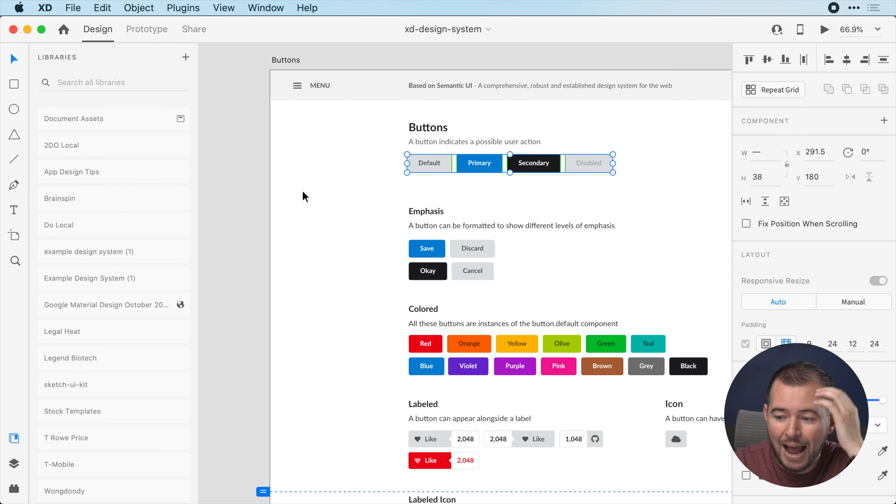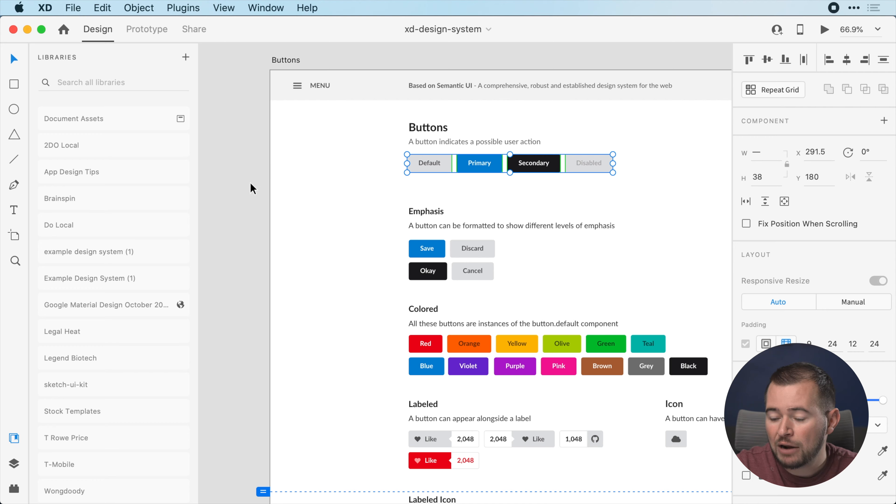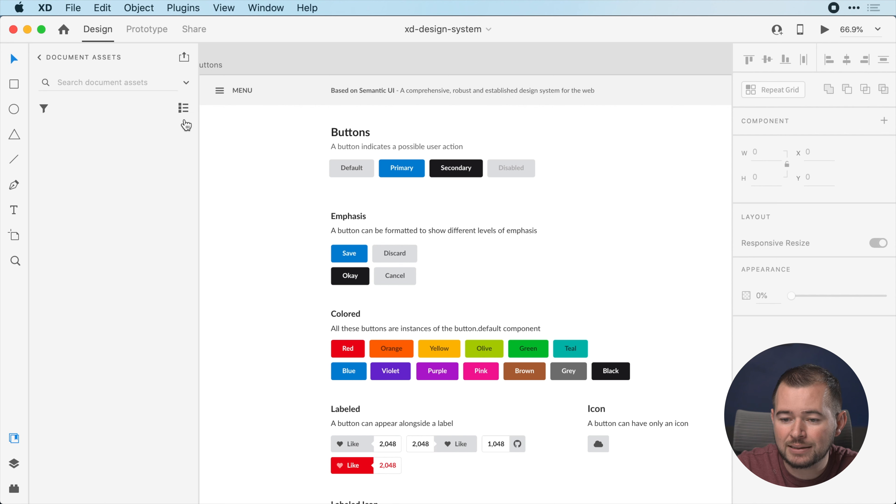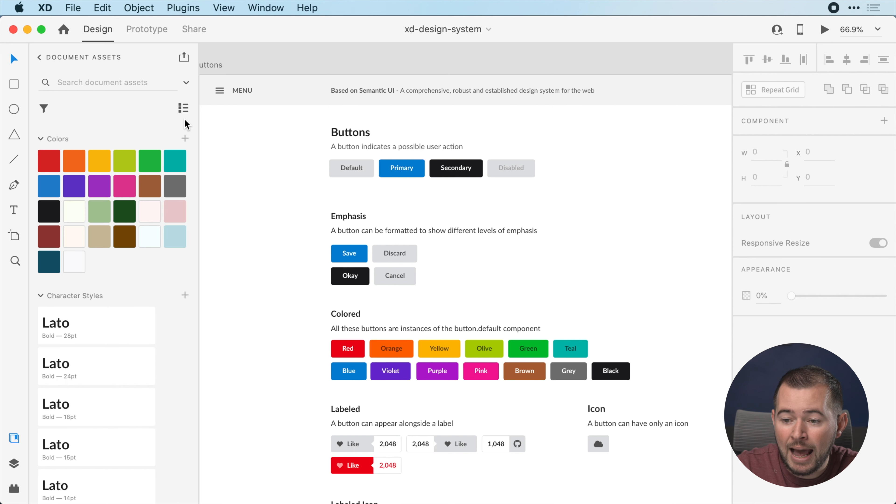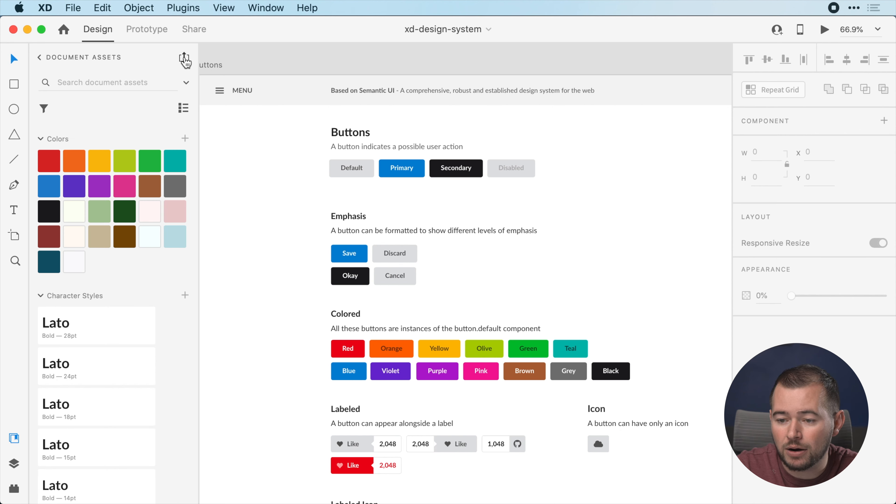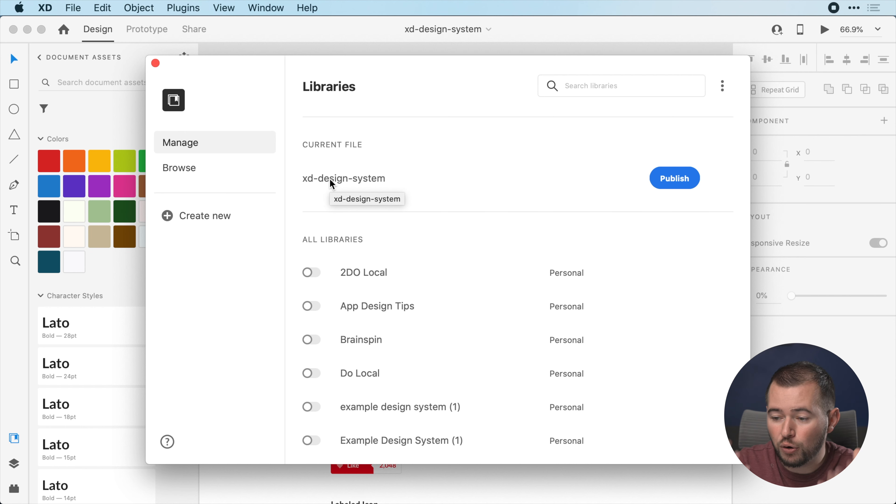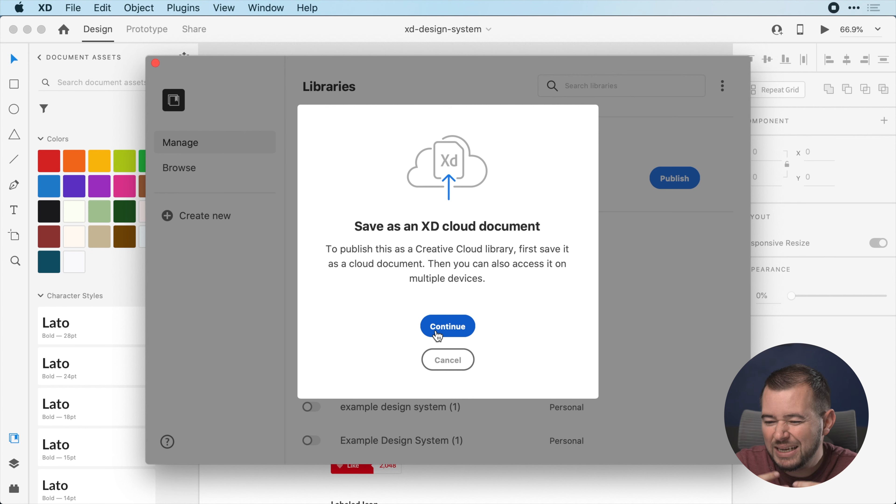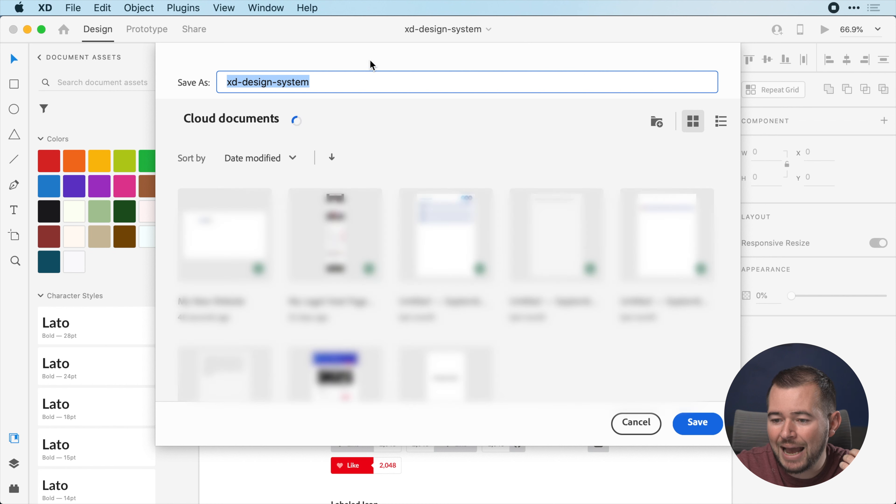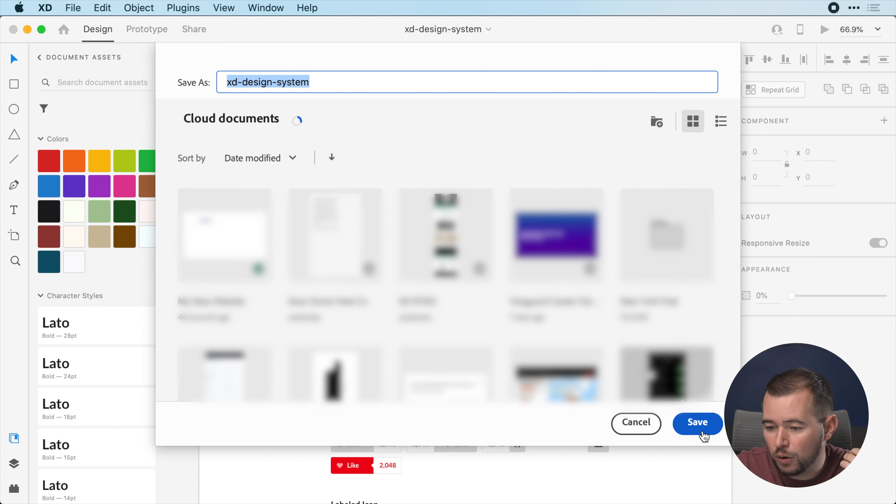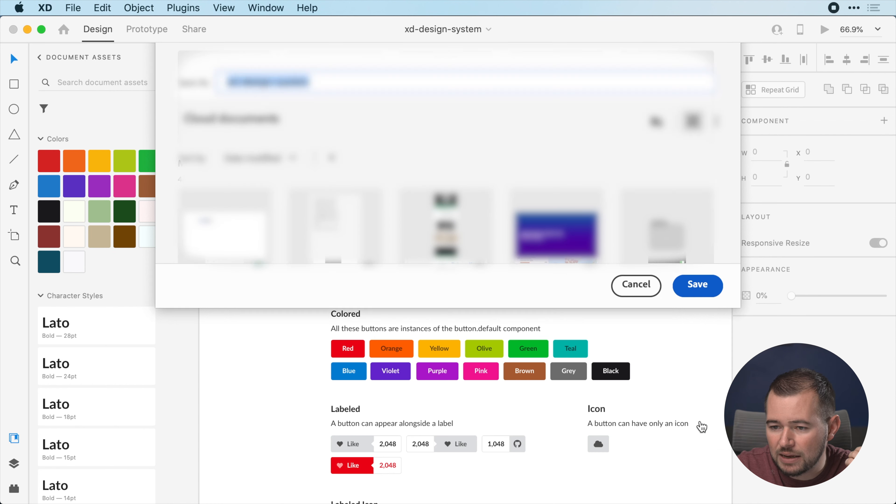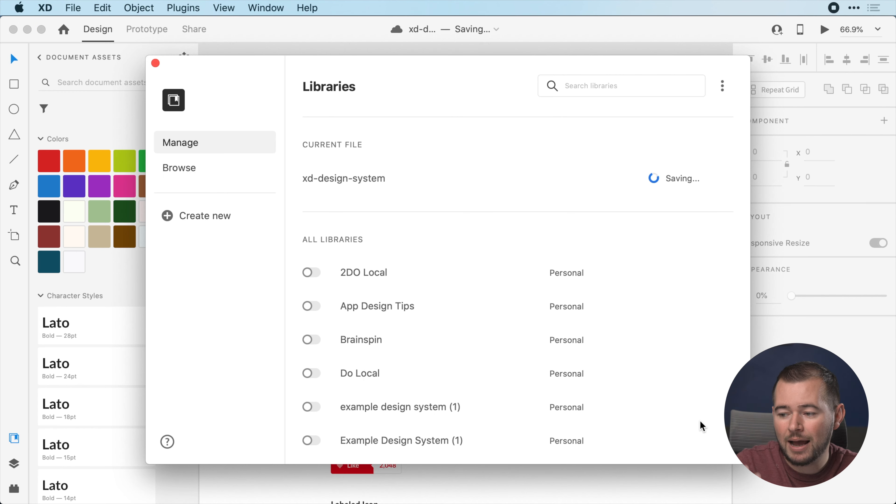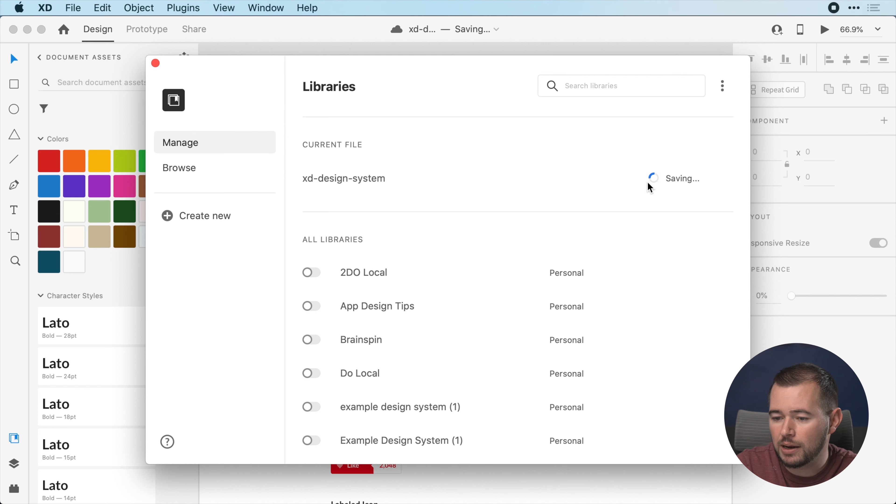We're going to jump back into that design system here. Right now this is not published, so all I have to do is click here on document assets and now I have this little publish icon. We can just hit publish, and it's telling us we need to save this as a cloud document before we publish. I'll hit continue here, it's going to ask us to save this, and now this document is saved to the cloud and it's going to continue publishing this library.